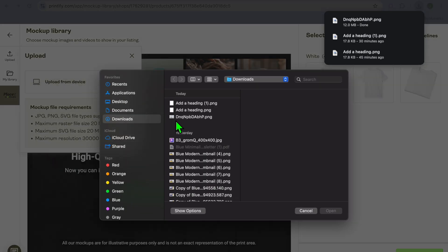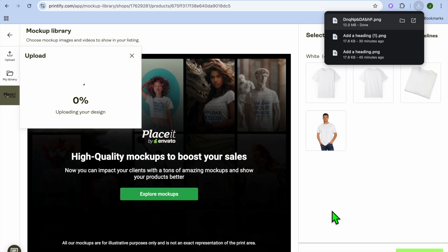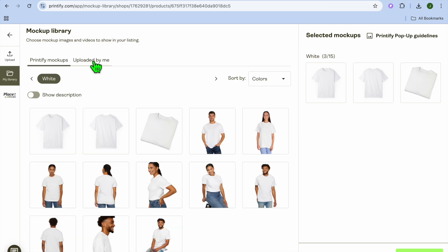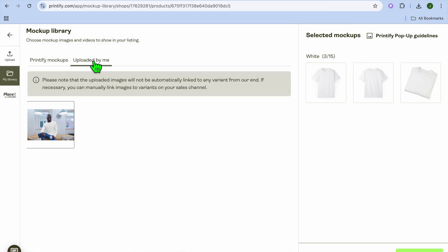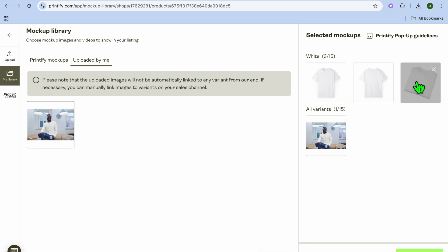Go back into Printify, tap Upload from My Device, and select the mock-up you created. Tap Open and give it a few seconds to upload. After it has uploaded, tap Uploaded by Me and select your mock-up image.